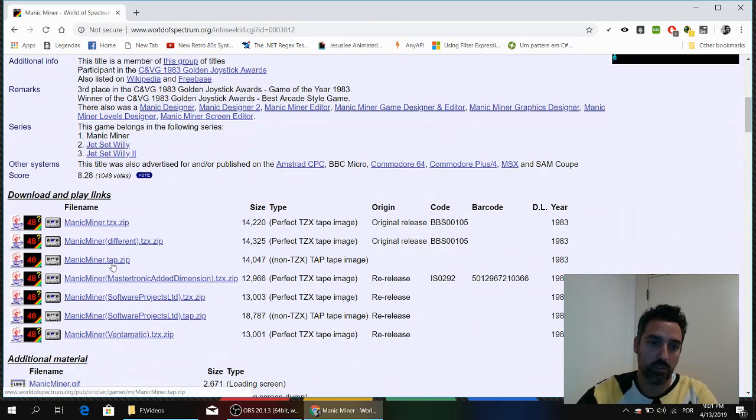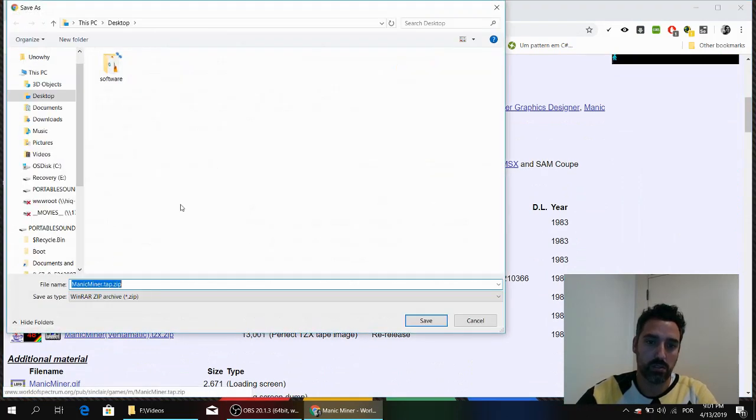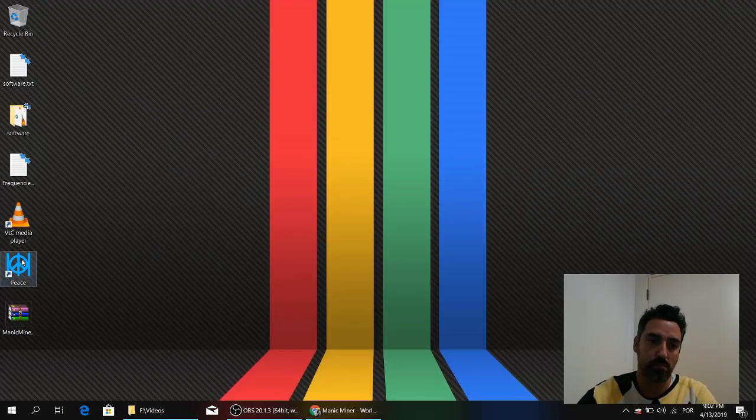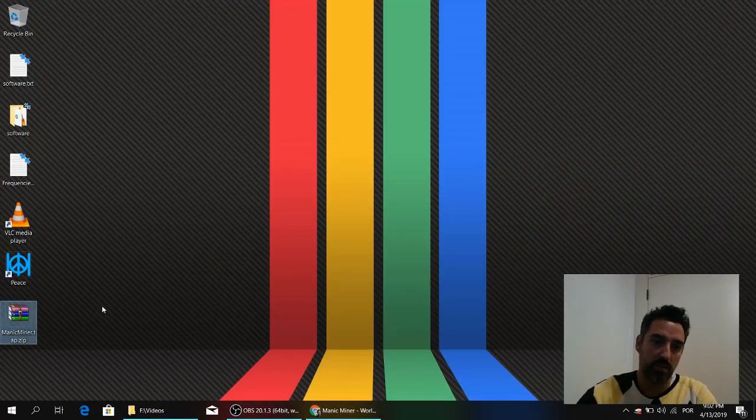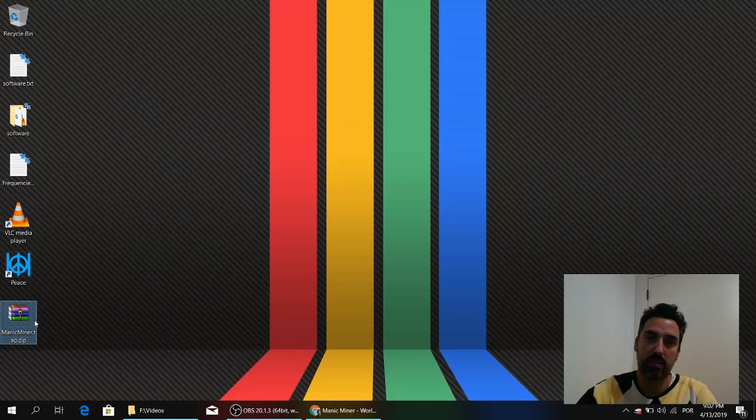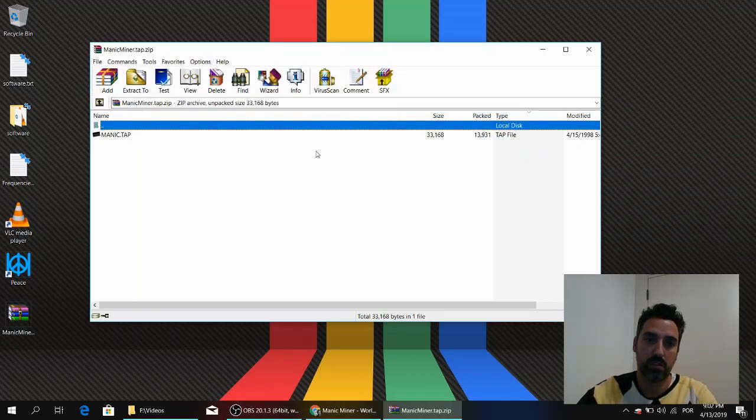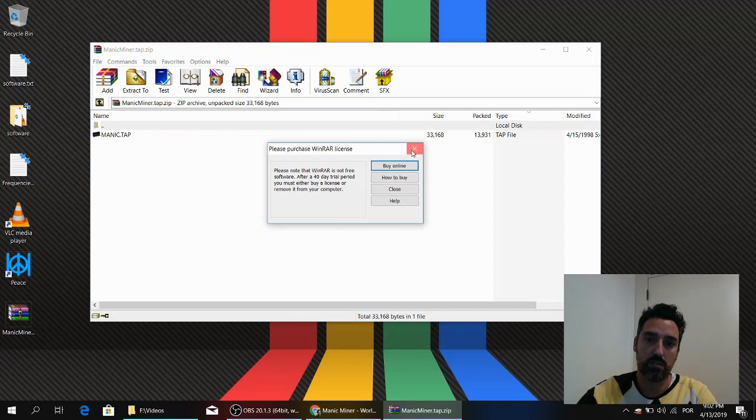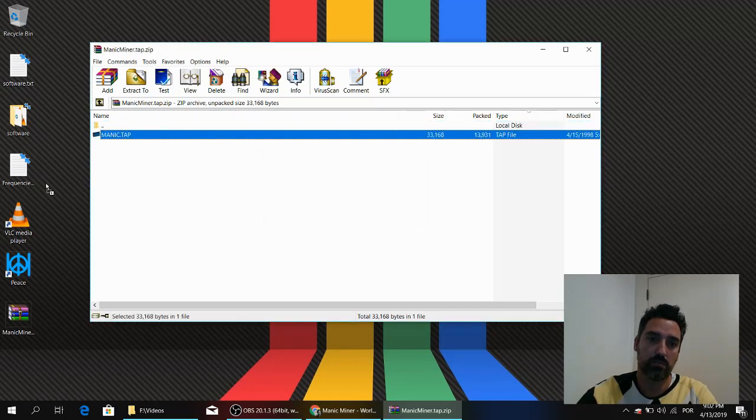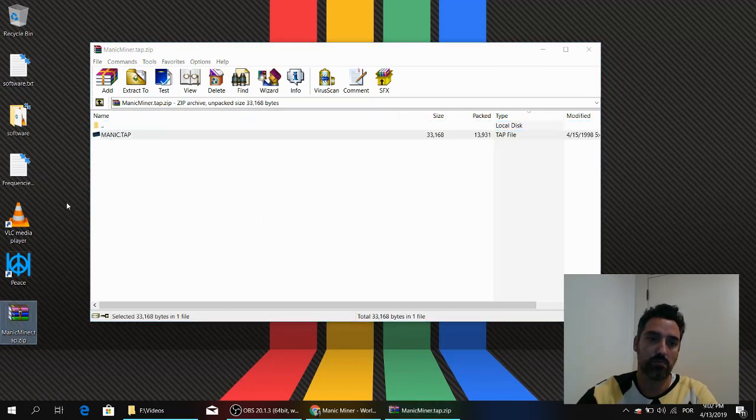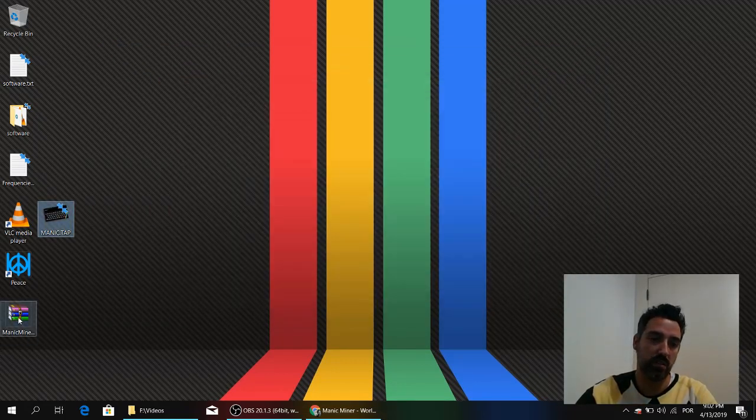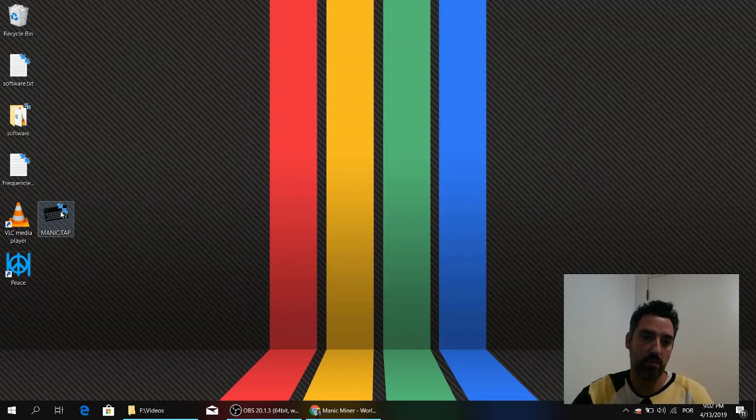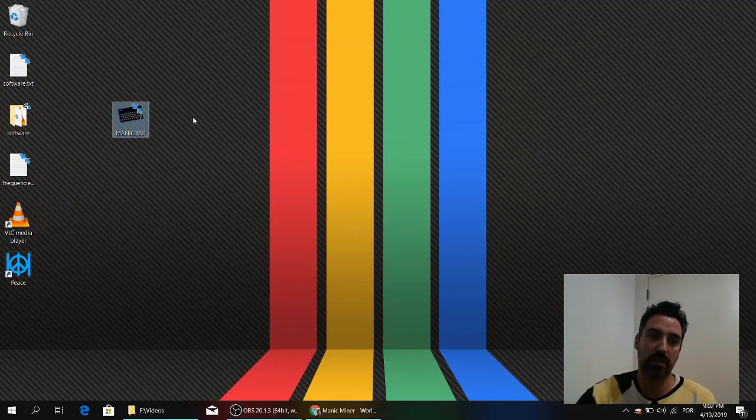I will download the TAP file. It's a ZIP file so I have to extract it. I can delete the ZIP file. Now I have my TAP file.